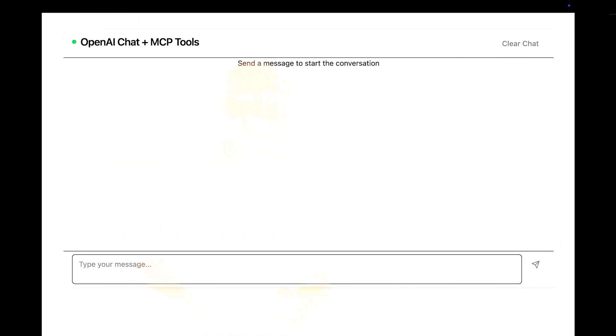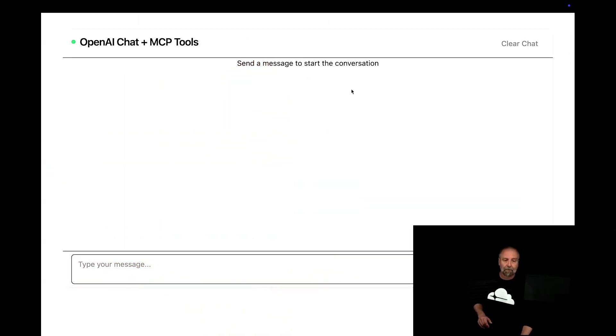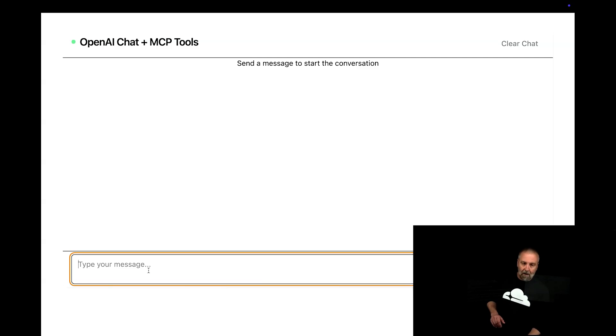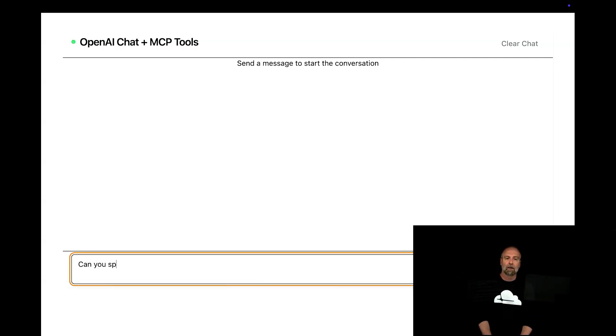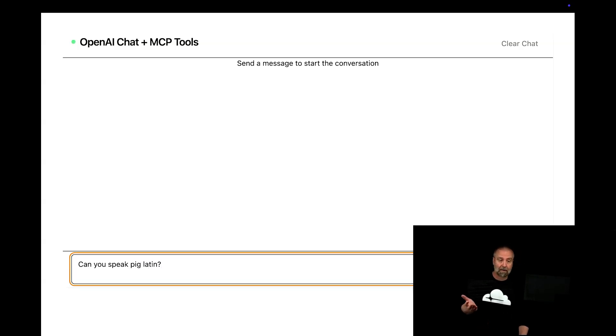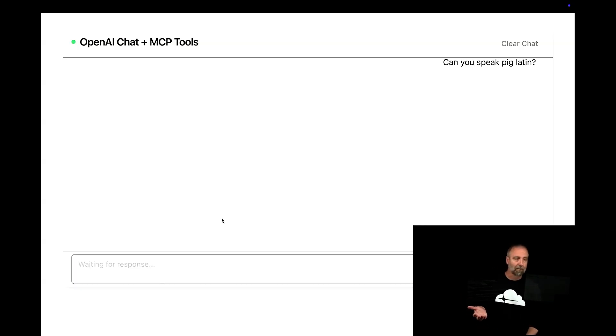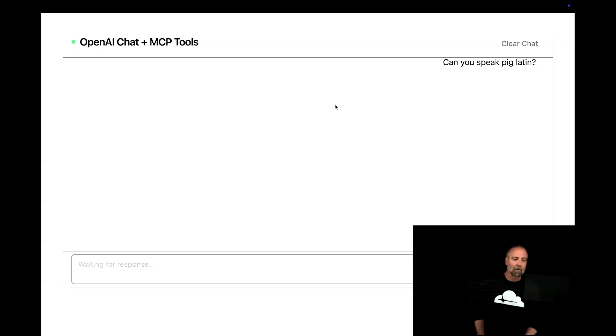So here we go. Let's jump into this. So just your typical chat app, what I'll say is, can you speak pig Latin? Can it? It probably can. It can speak different languages, right?